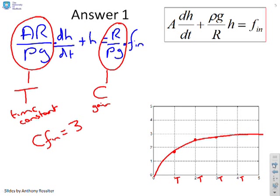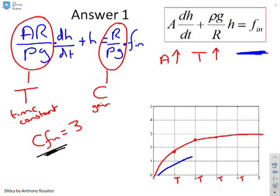Now let's go back to the question: how does the behaviour vary as I change the cross-sectional area? If A goes up, then the time constant Ar/ρg goes up. I'll draw a blue line to represent increasing A. Because the time constant has gone up, the system response slows down.